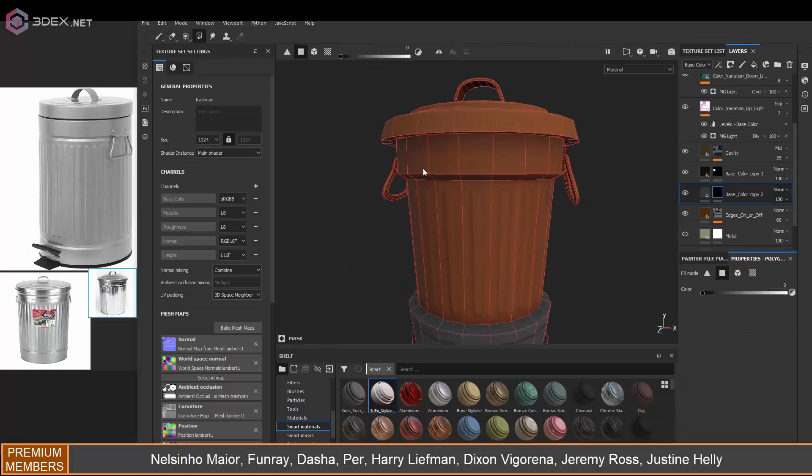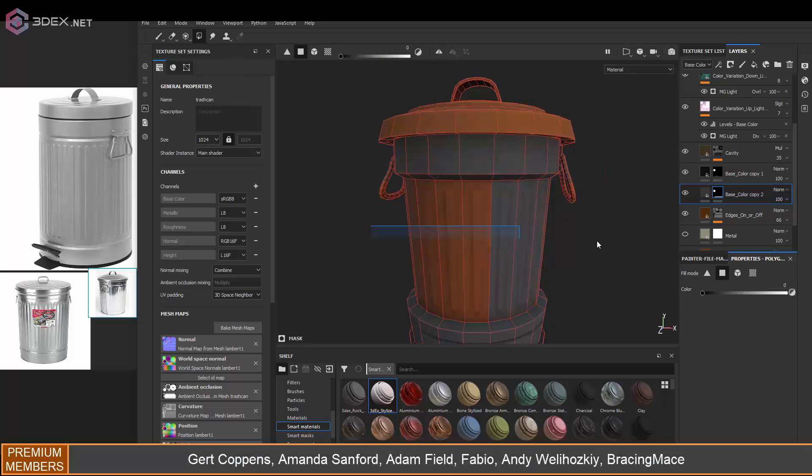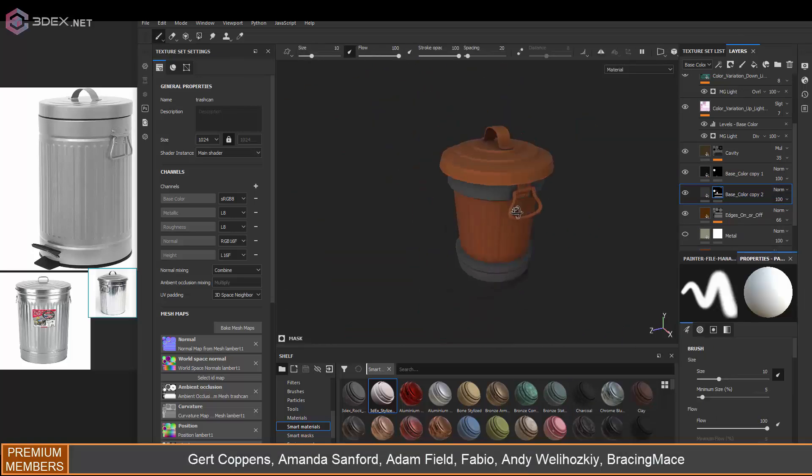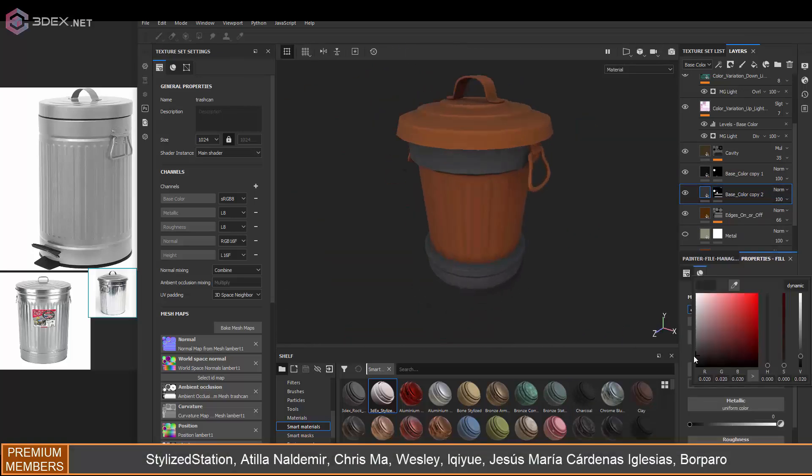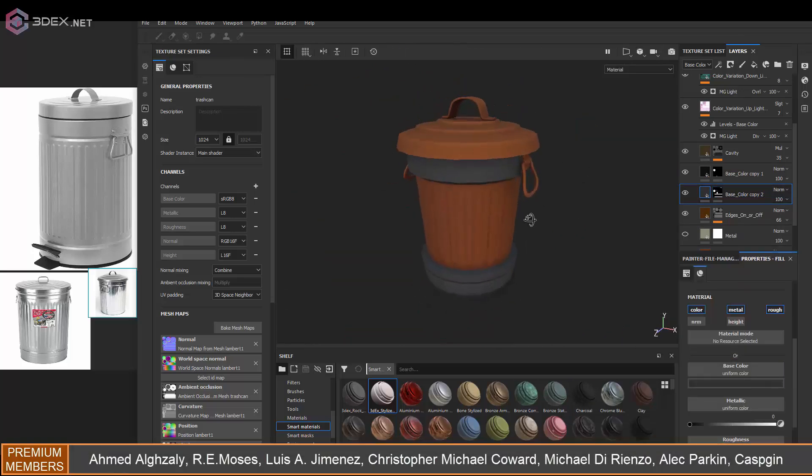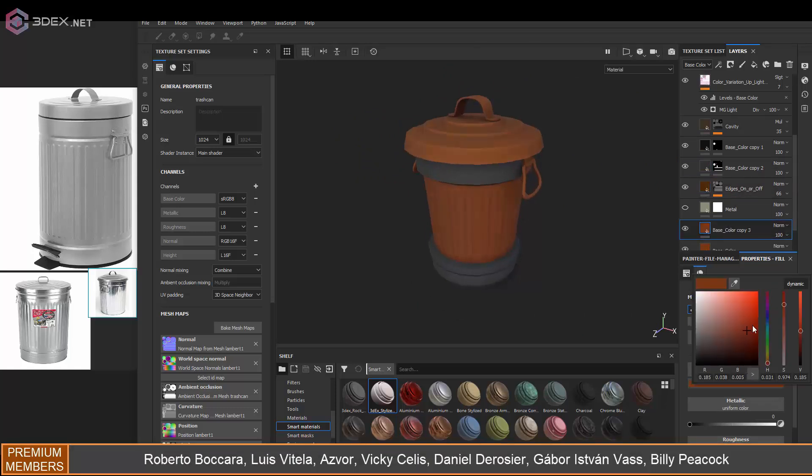And like I said, I don't want to go with a generic gray color. So I just want to break it up a little bit here.